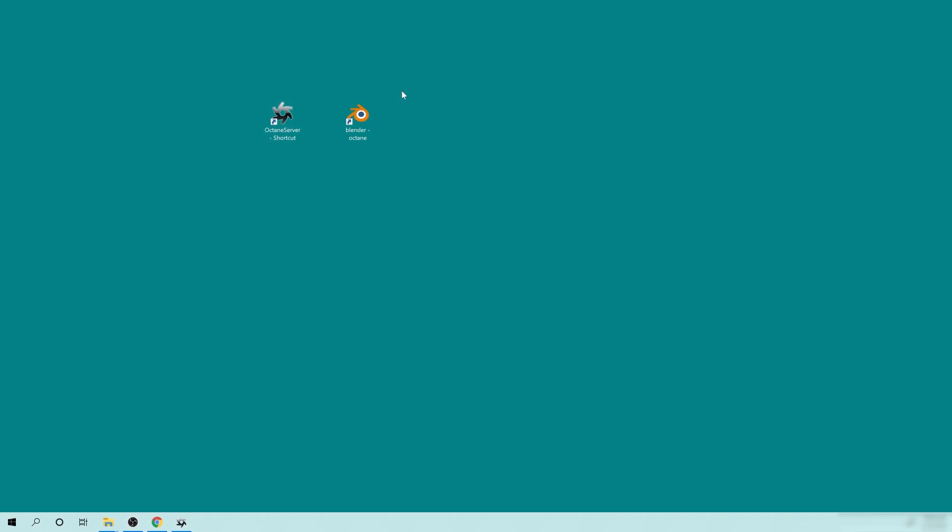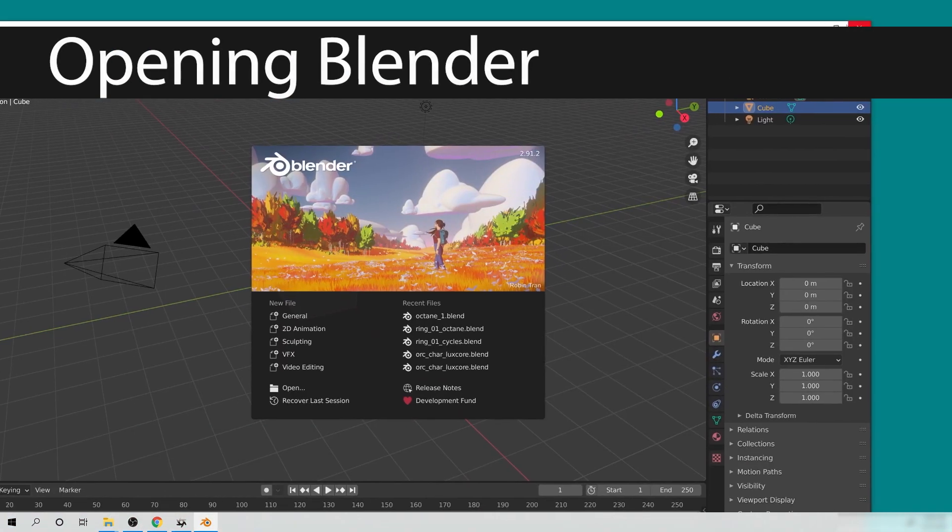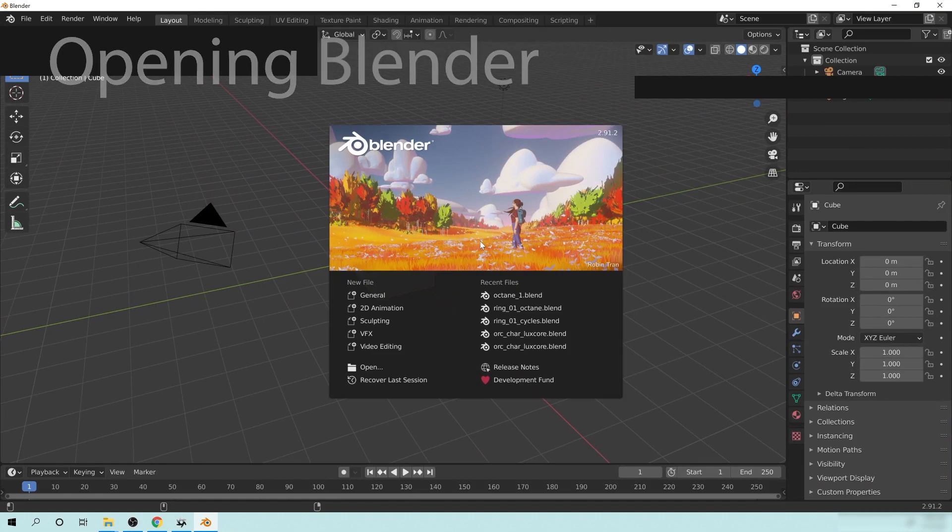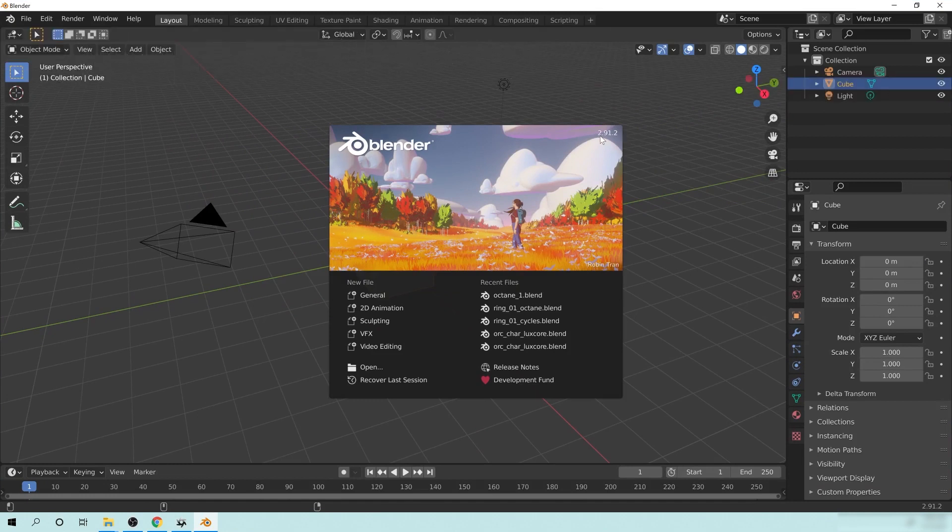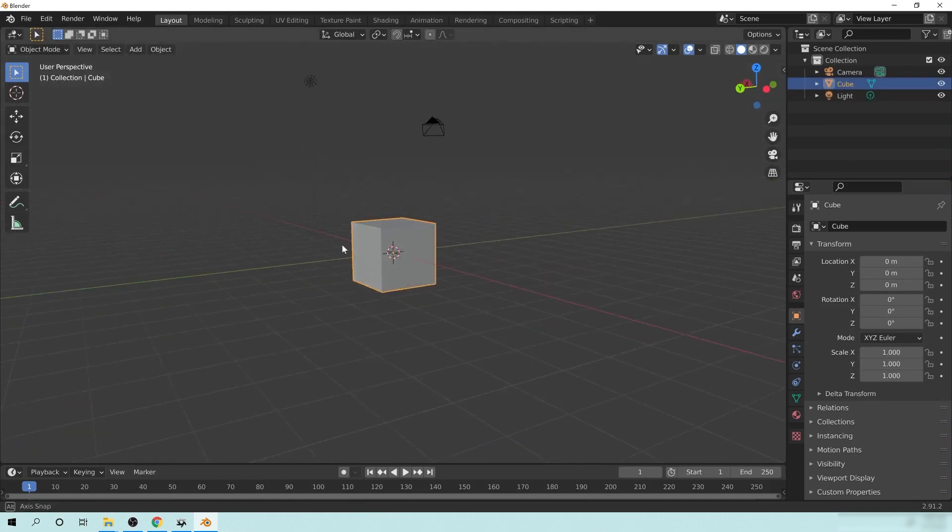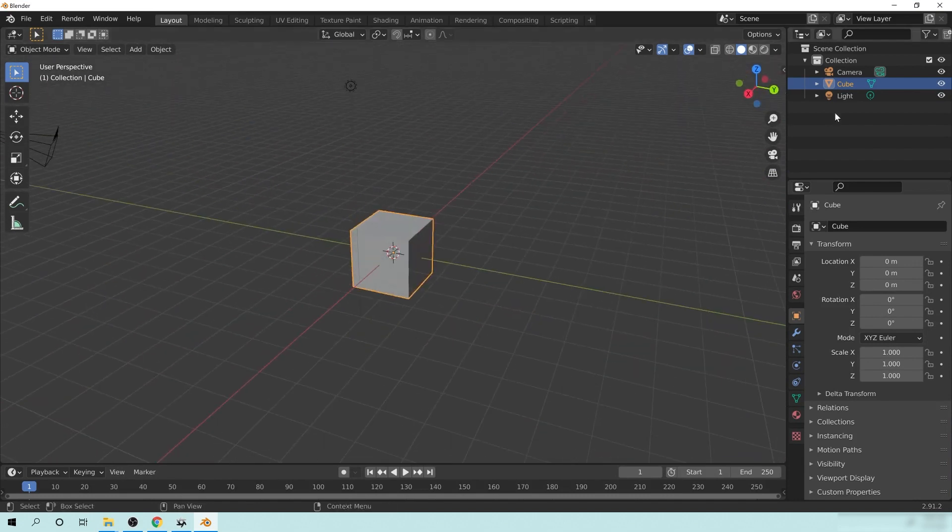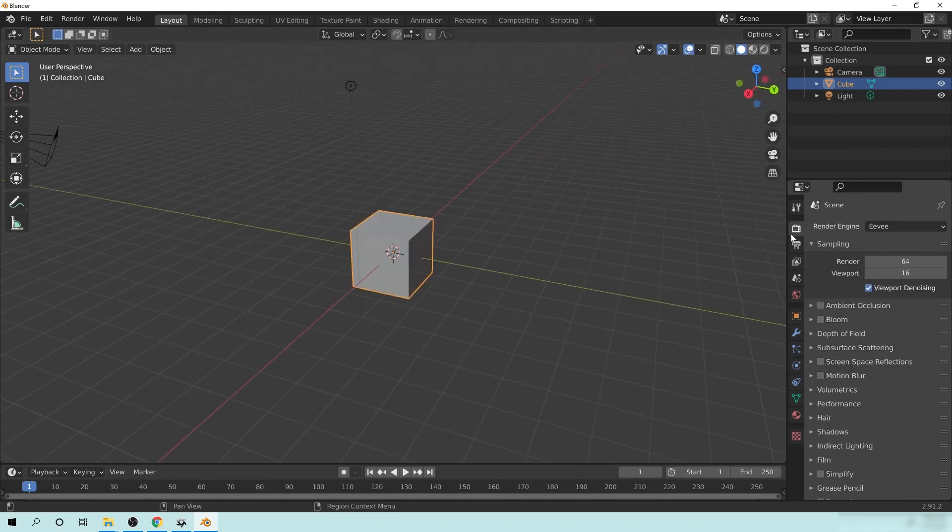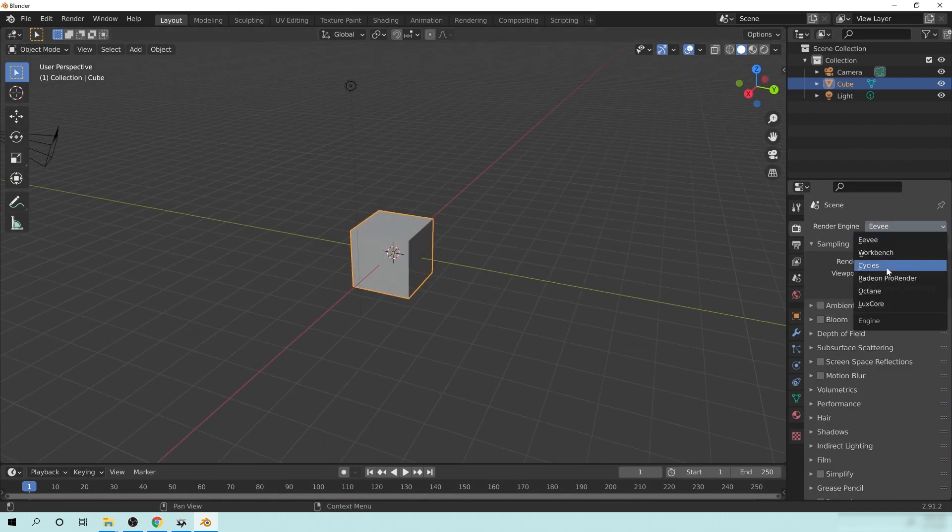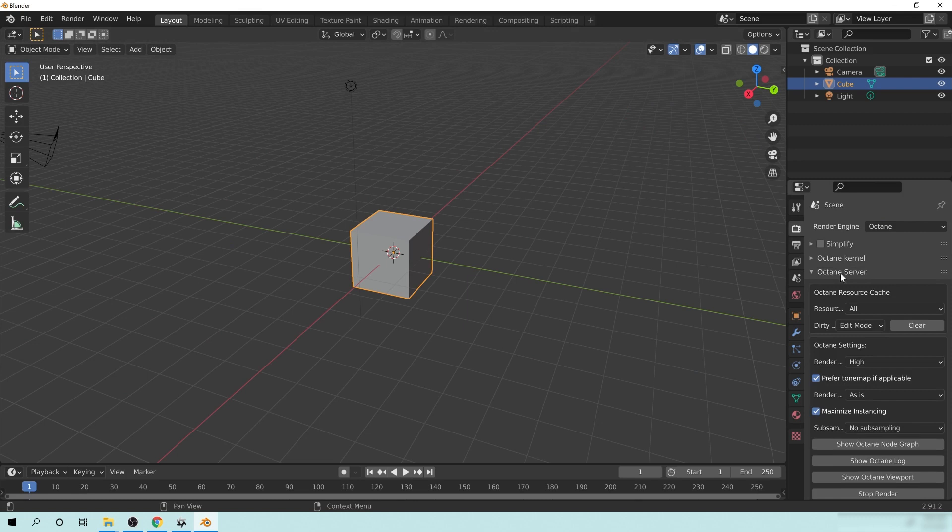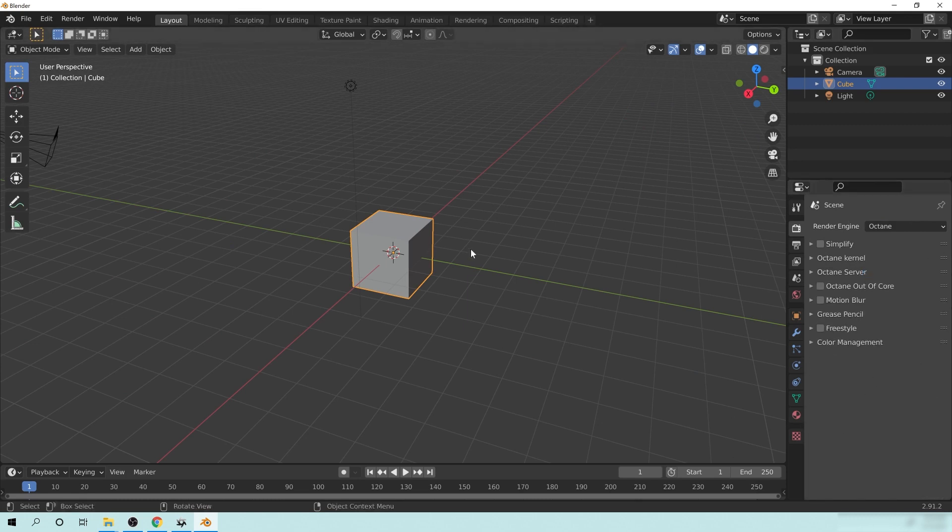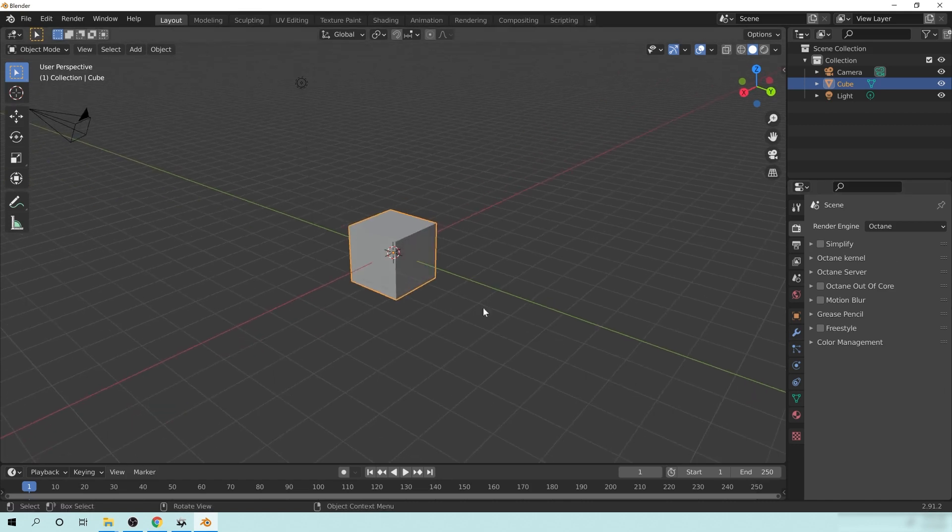Okay, so once you have that all taken care of, go ahead and double-click on the Blender Octane icon, and it will open up just like this. And you can see right here that it's using version 2.9.1.2. And we're going to just sort of cruise around a little bit in here. So over here on your Render Settings, you want to change this to Octane. And you can see here that there's a lot of settings here with the Octane Kernel, Octane Server, all kinds of stuff over here on the right to take care of or to play with.